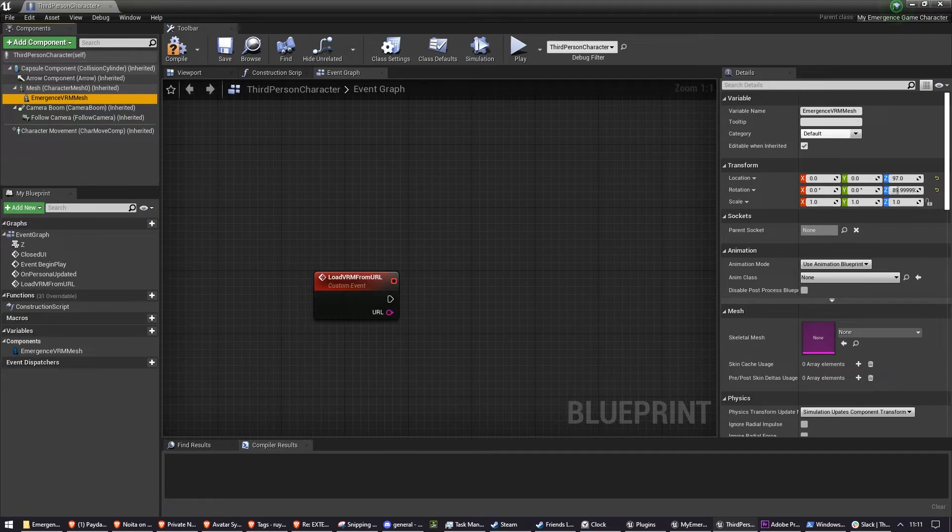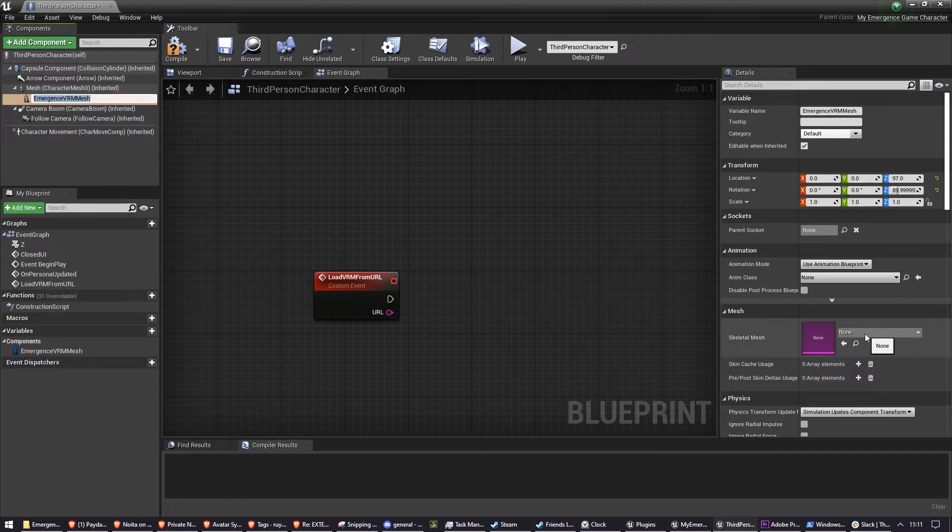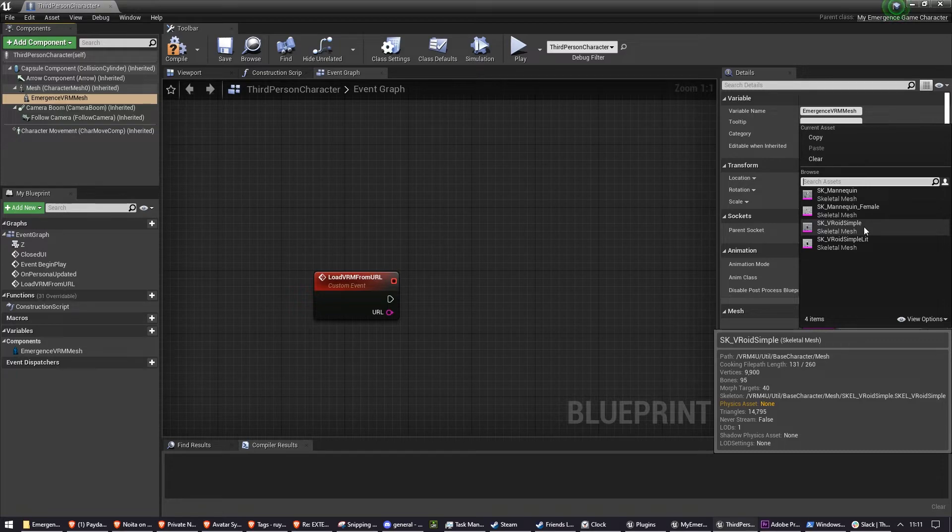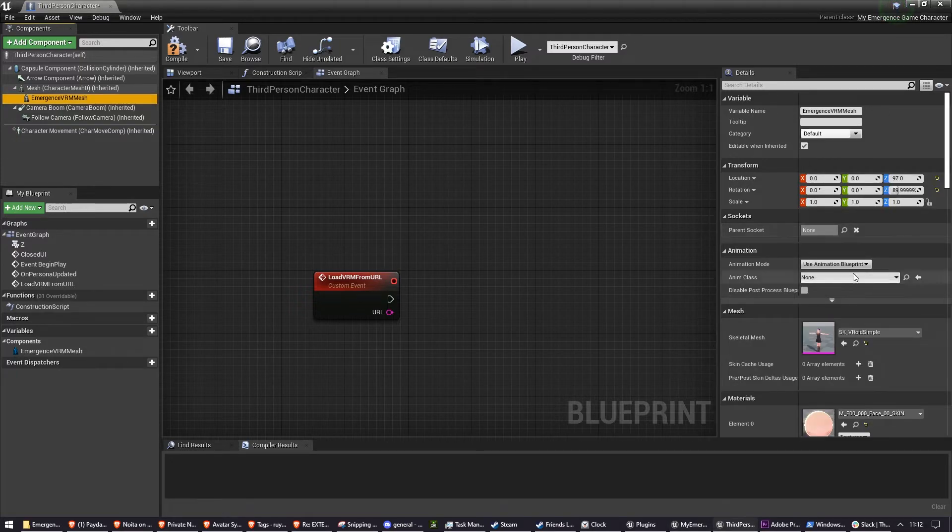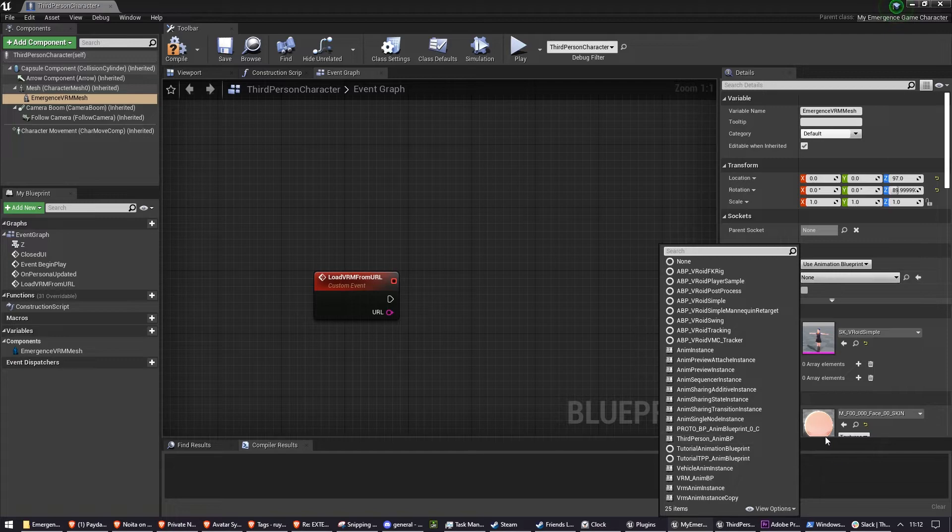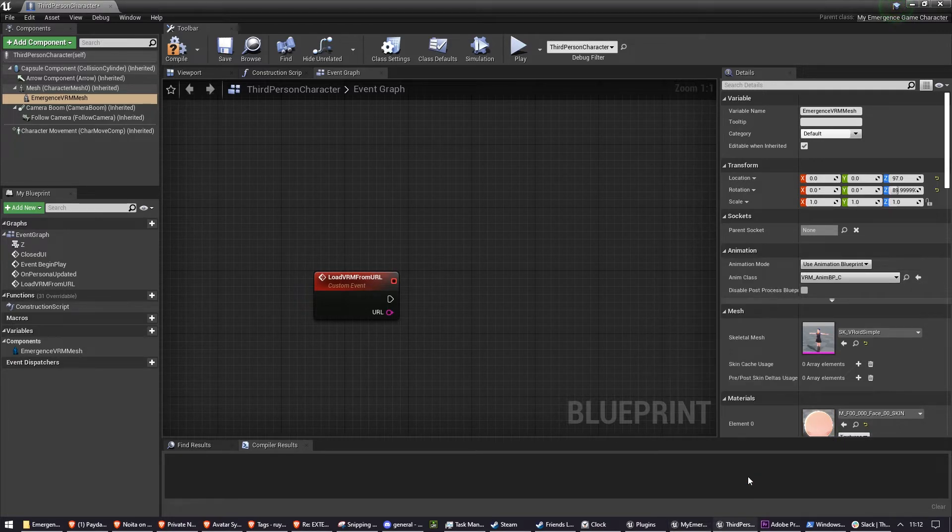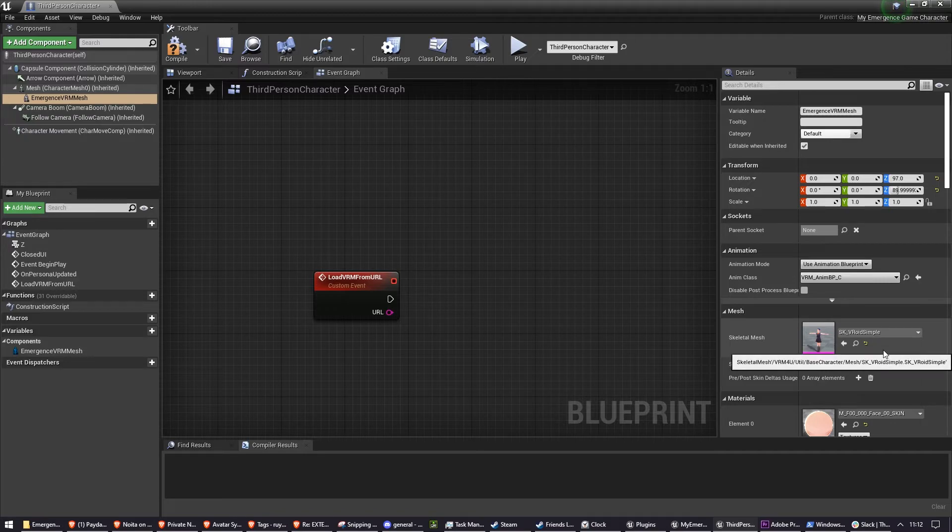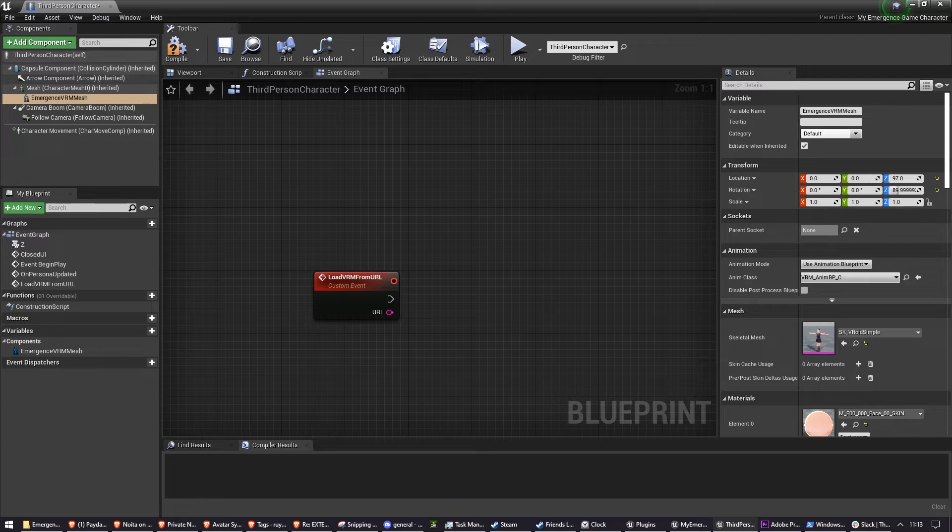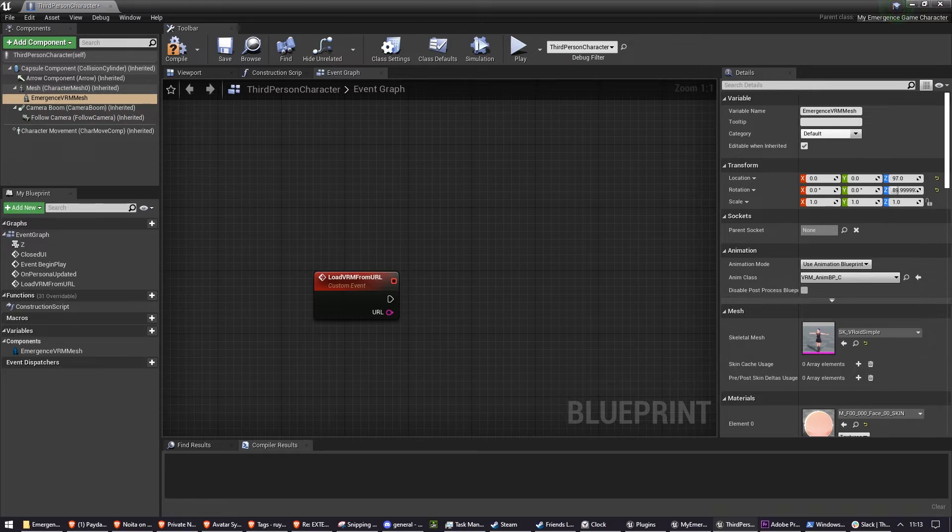And click on a Skeletal Mesh and select SK_VROID Simple. Then click on the Anim class and change it to the one that we just created, which is called VRM Anim BP. Now we have a VRM compatible mesh with an animation class that has animations from our game. You can of course retarget your game's animations to this class instead if you have those already. But right now, I'm assuming you don't have any to retarget, so that's why we're doing it with the third-person example character.